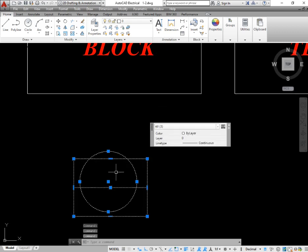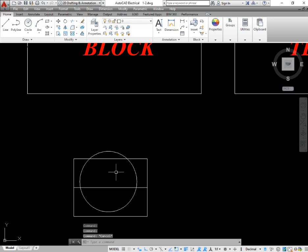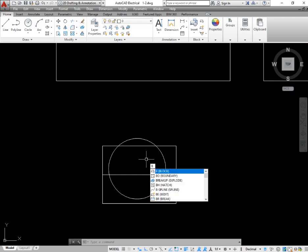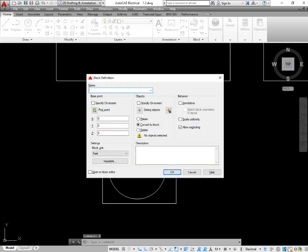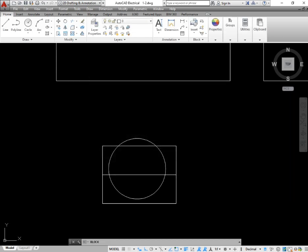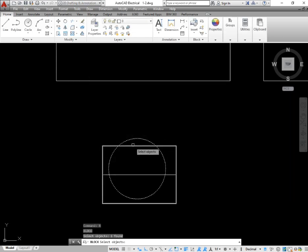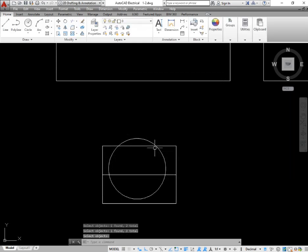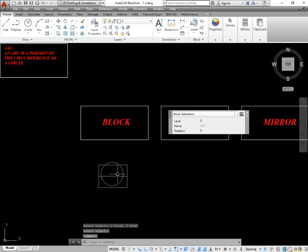You have to select each shape independently. Now I want to make these three objects into a single block so they become only one object. To make this block, simply take the command of block — press B and enter. Now give a name to this block; I am going to name it CAC. Press OK. It is asking to select the object — select circle, rectangle, and line. Press enter and then press OK. You can see this block has been made.